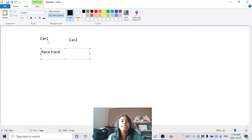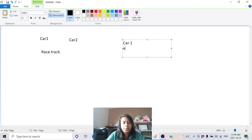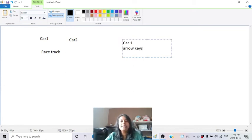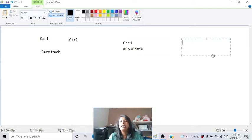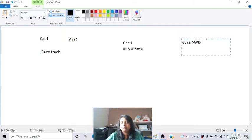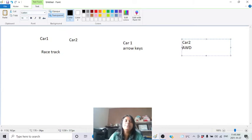We also need to give controls for each car. For car one I'm giving the arrow keys, and for car two the most common control is WASD. So we're giving two different controls for two cars.